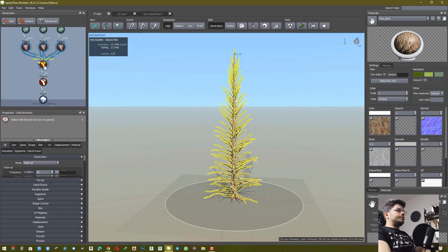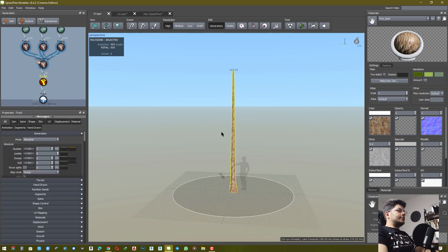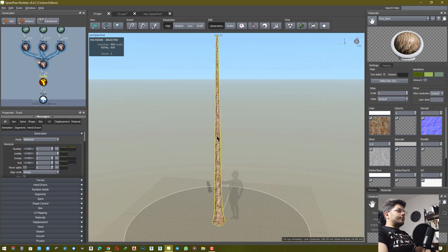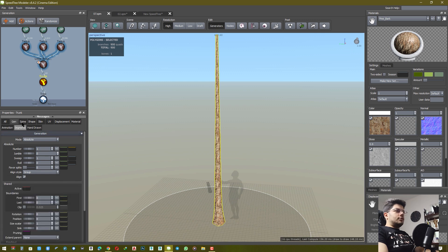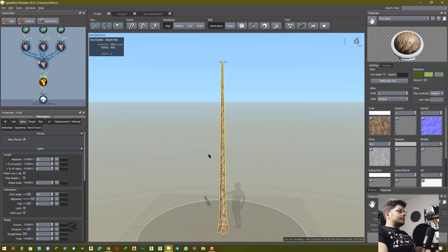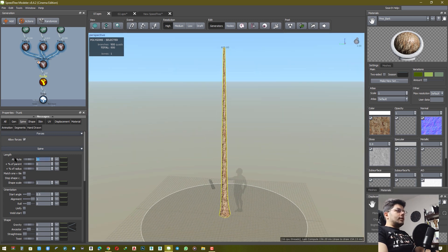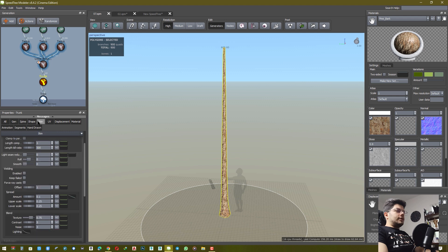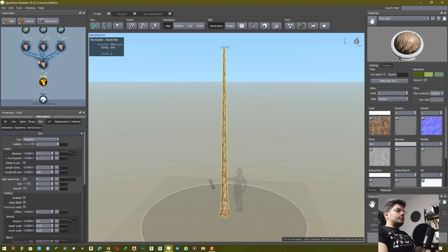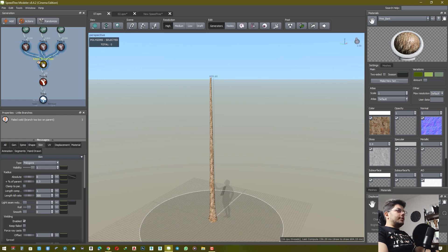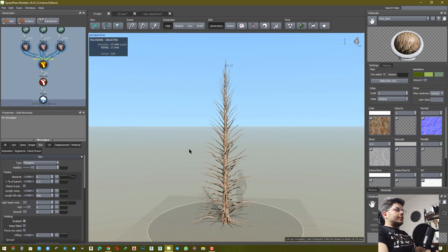For the trunk, you should set length and you should set radius. After that, you should make a little branch.